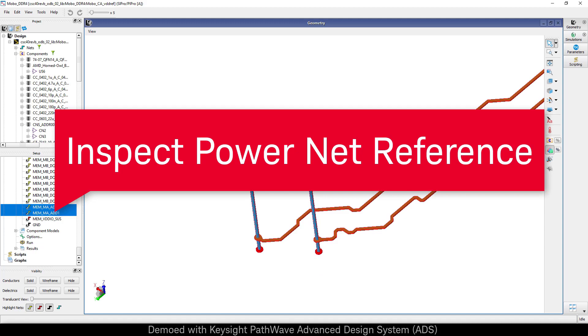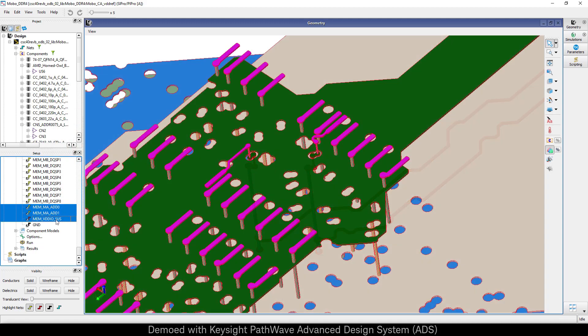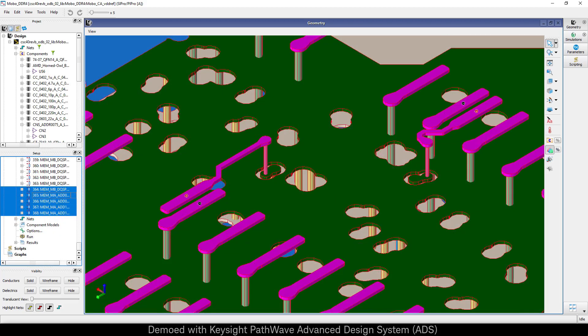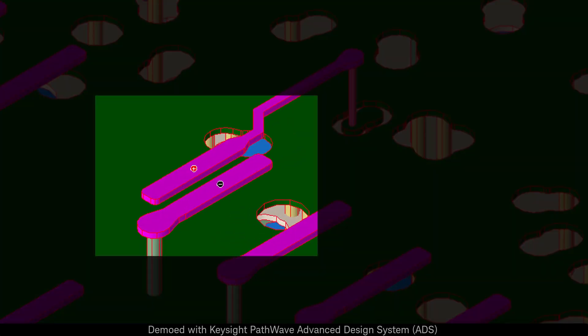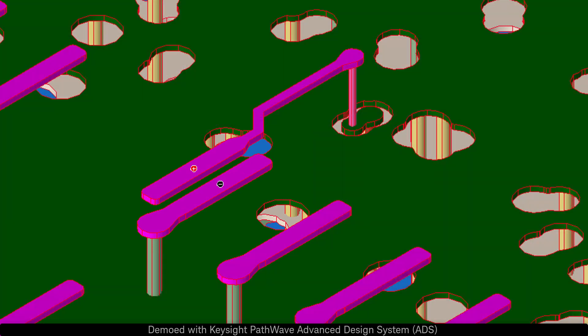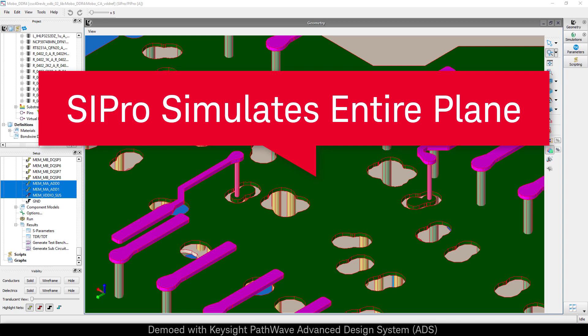Let's visualize the power plane. You can see that the closest pin to our command address net is VDD. SI Pro has automatically created an EM port across those two pins, capturing the return current path accurately.